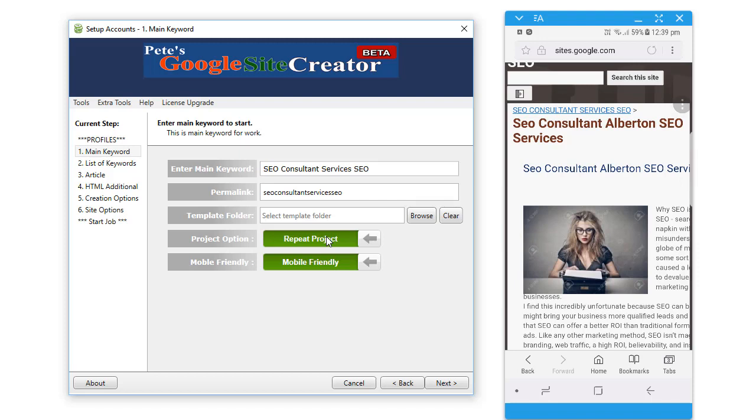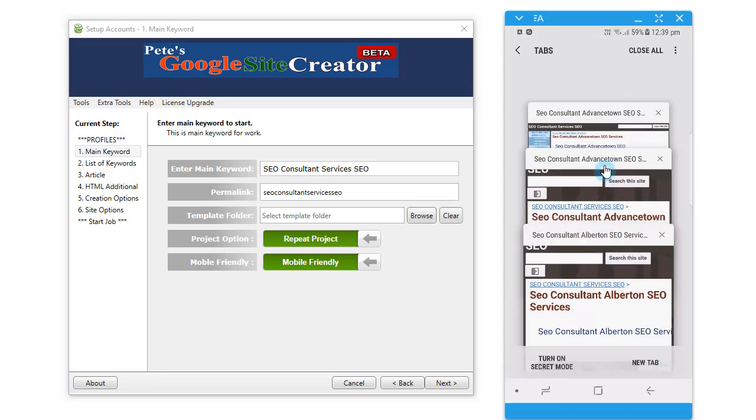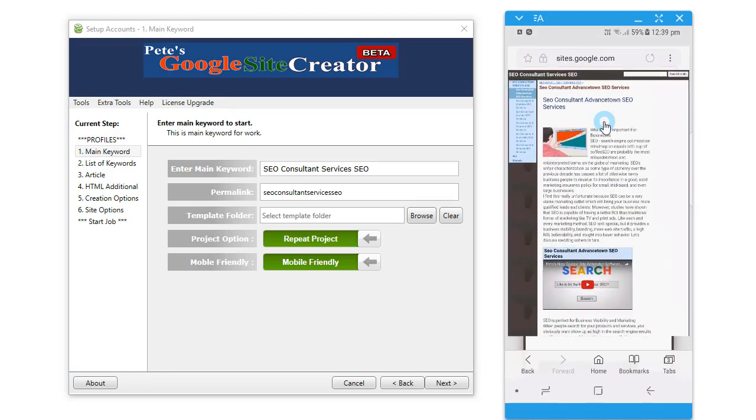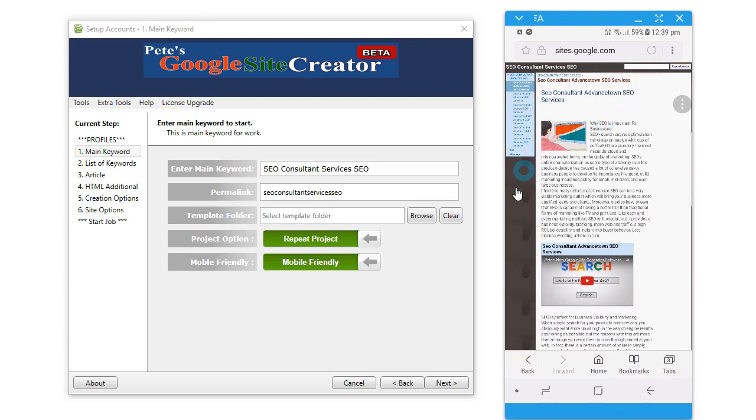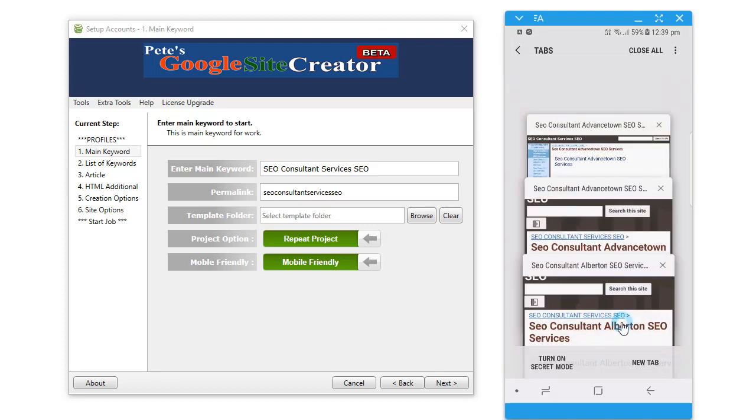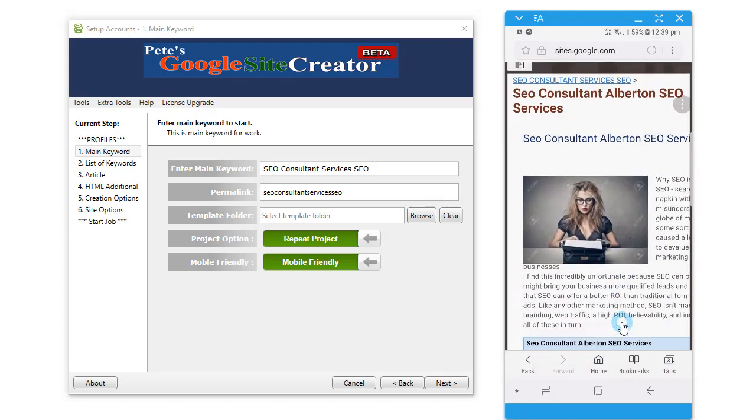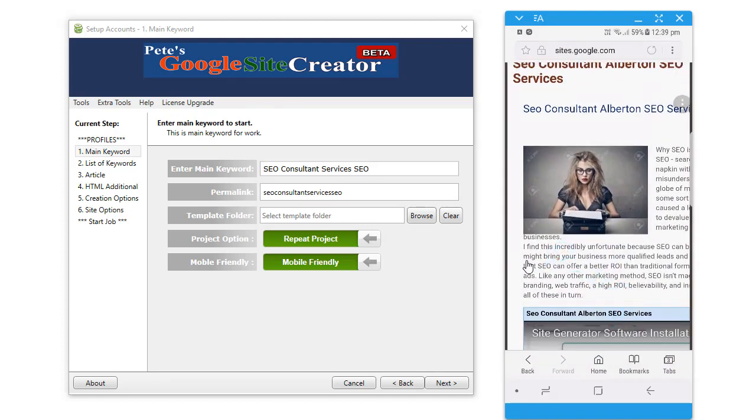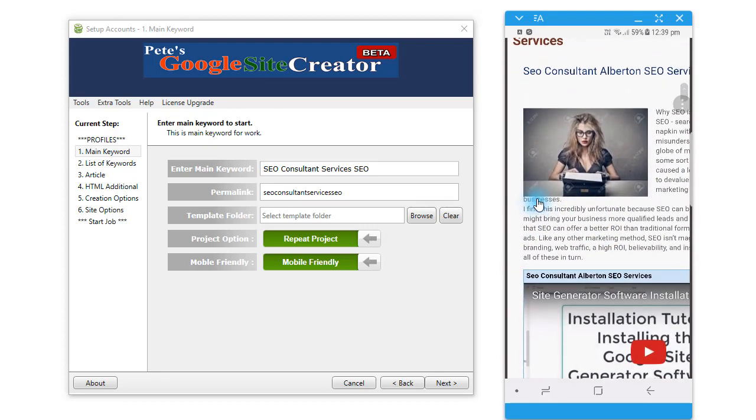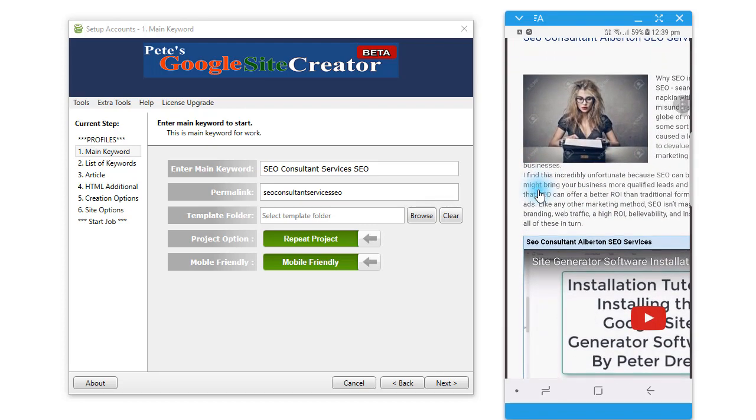So on the right here, here is my Galaxy S8, and this is what it looks like. This is what it looks like when it's non-mobile friendly. Obviously the text is really small and you got the sidebar down there. The mobile friendly version looks like this, much easier to read.